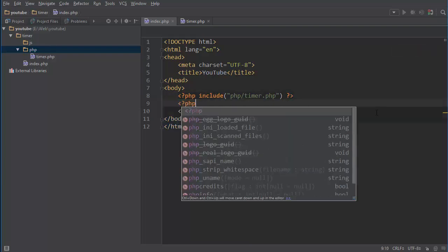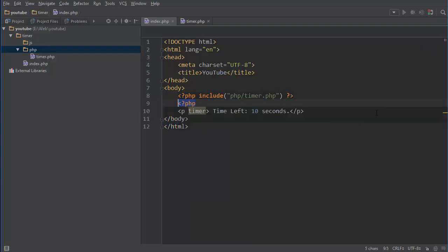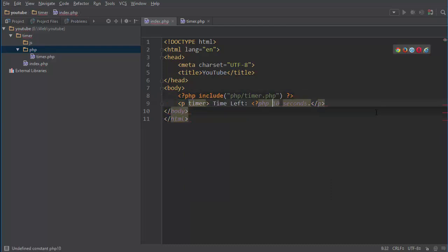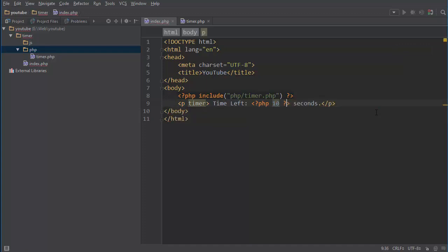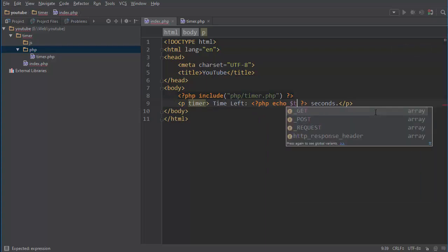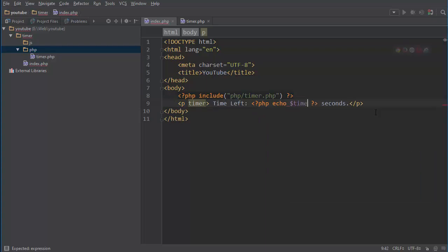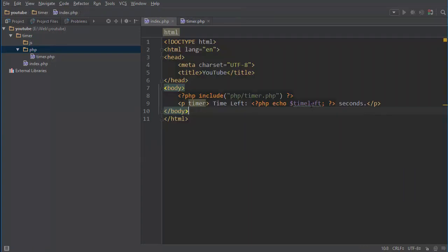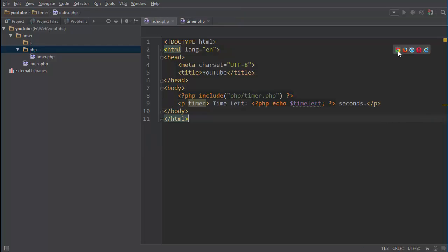And after that we can just echo out the time left. Time_left, pretty sure that's what I called it. Time_left, yes. So now if we see that.